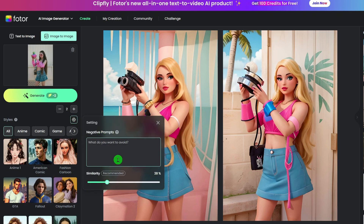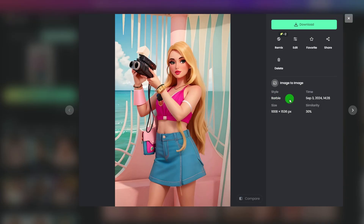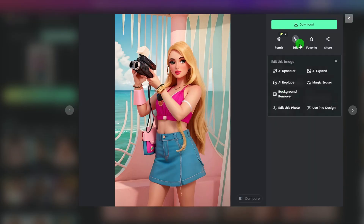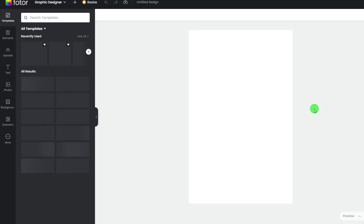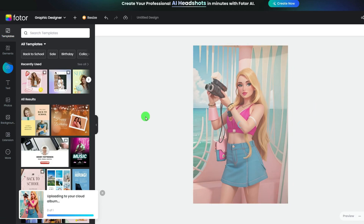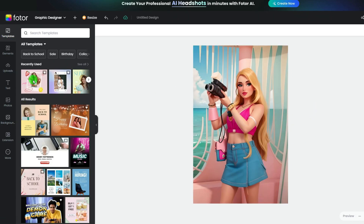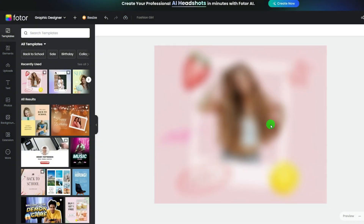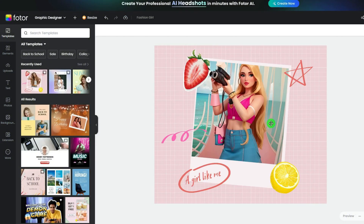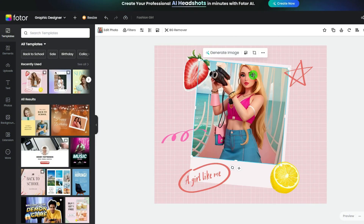What's more, if you click the image you generated and click edit, you will find that Fodor AI can not only help with AI image generation, but also with photo editing and quick graphic design. For example, click use in a design, and you will get into the graphic designer with a massive number of templates. Click a template you like, and your generated photo will quickly be placed on it.